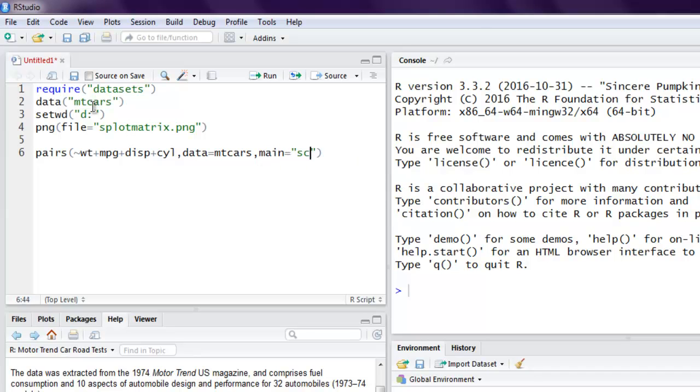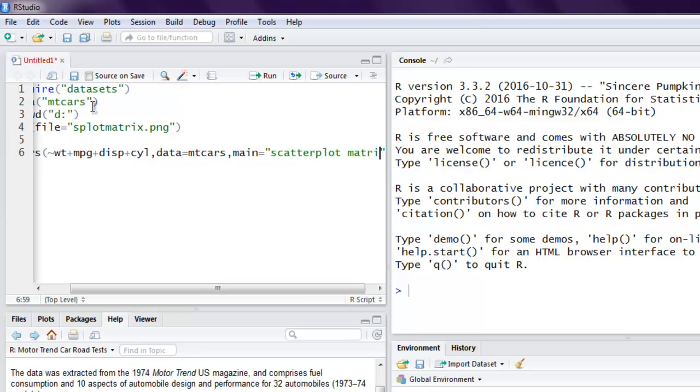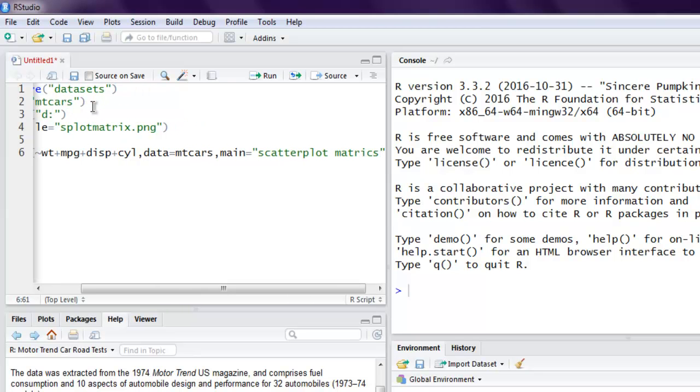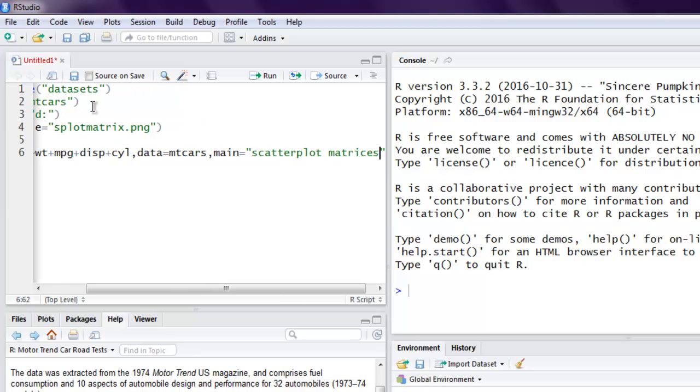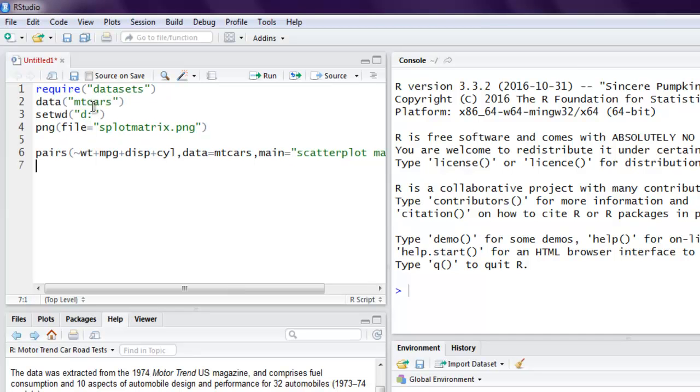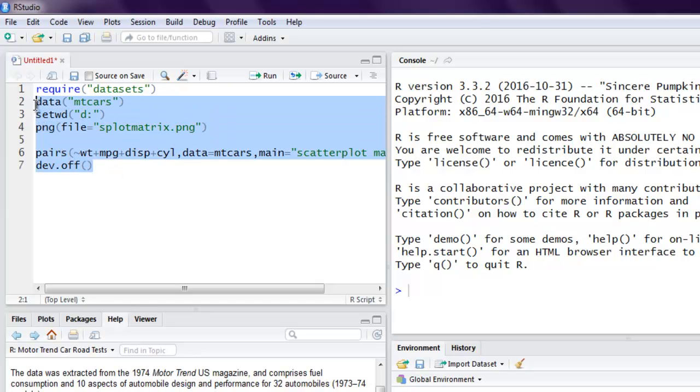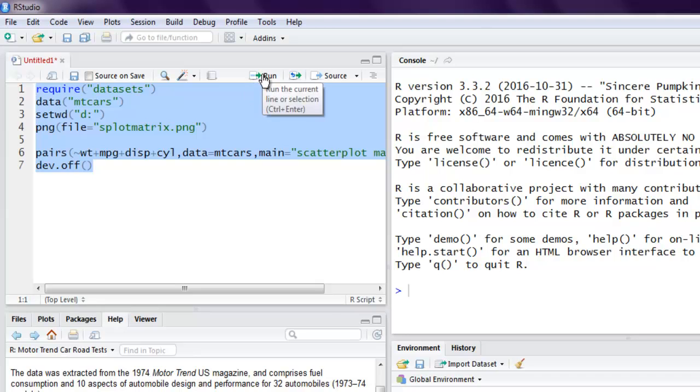Then we specify the main title, which is going to be Scatter Plot Matrices. Then we call dev.off(). Now what I'm going to do is select all of this and hit Run to see how it works.